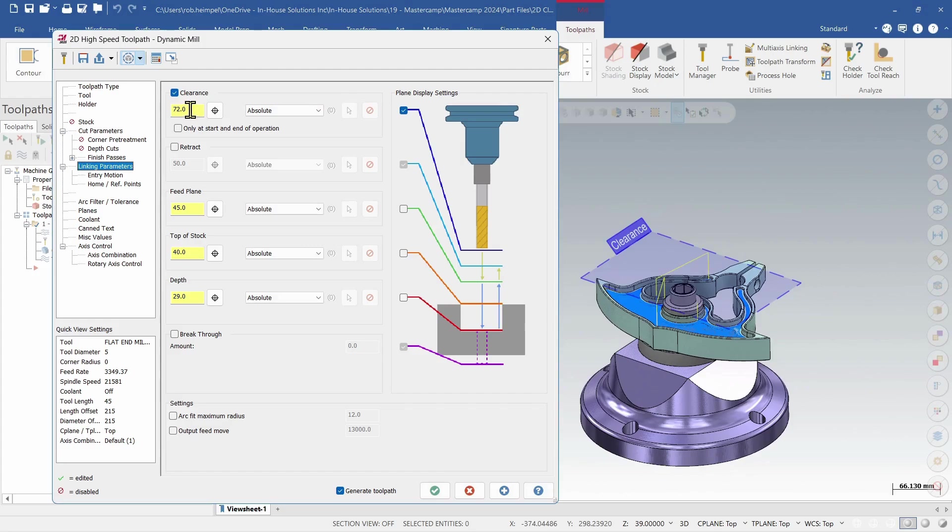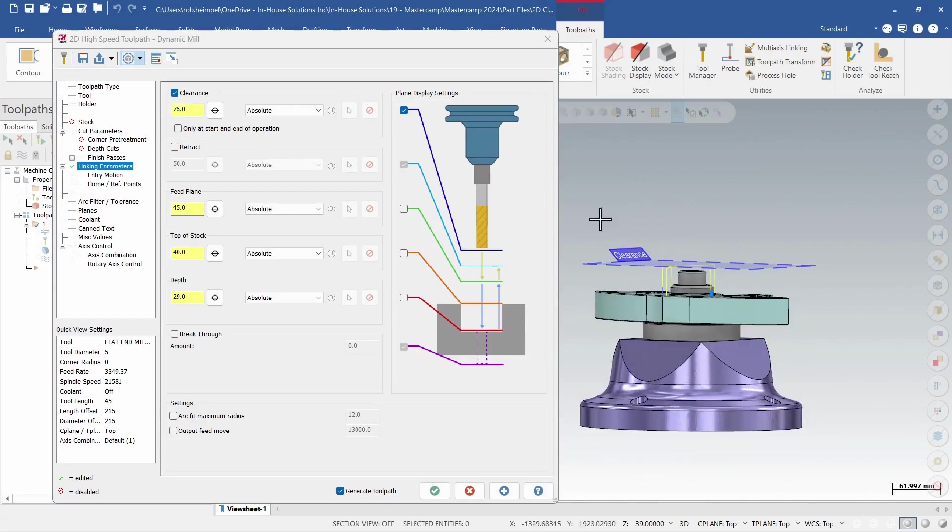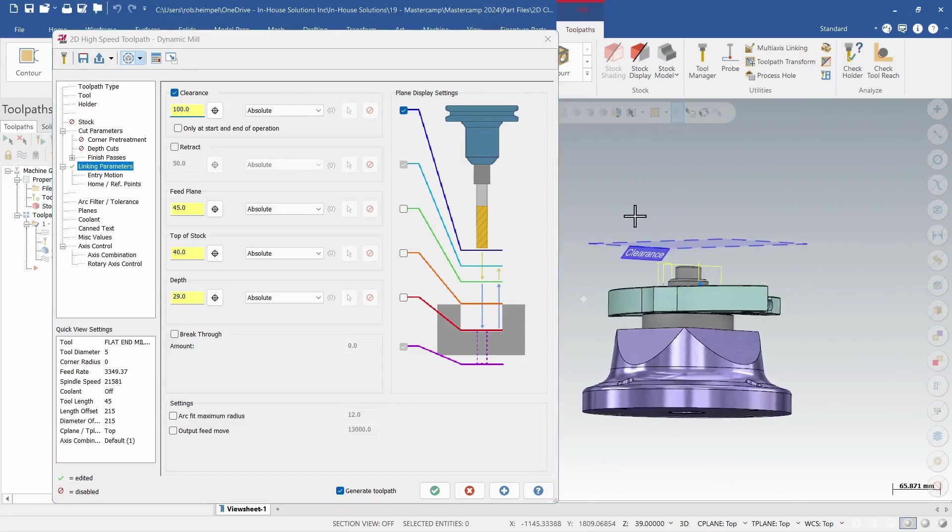As I change my depth or my various heights, if I go up to 75 mil I can see that that plane now moves up. I go up to 100, moves up even higher.